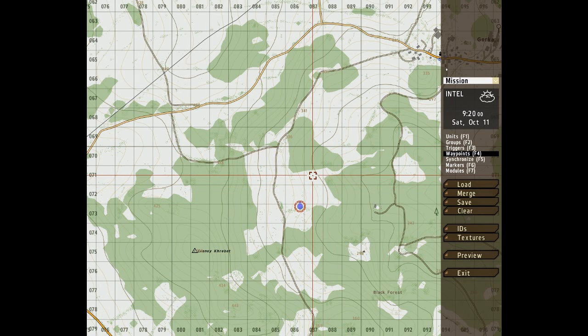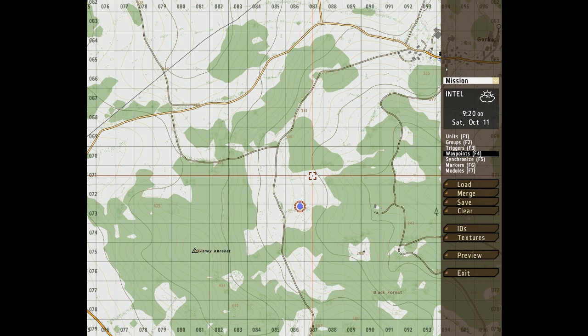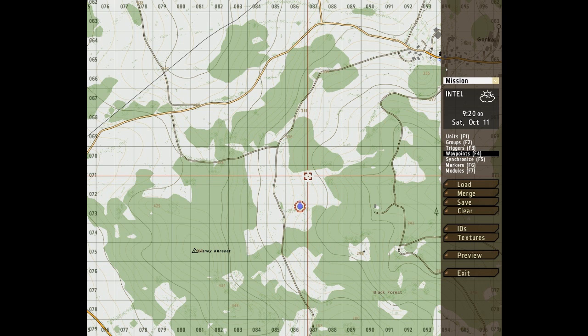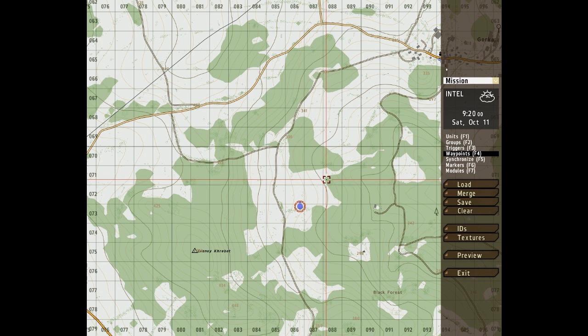Hello to whoever is watching us. Welcome to another installment of my guide to Arma 2 editing. I'm going to be going through waypoints.